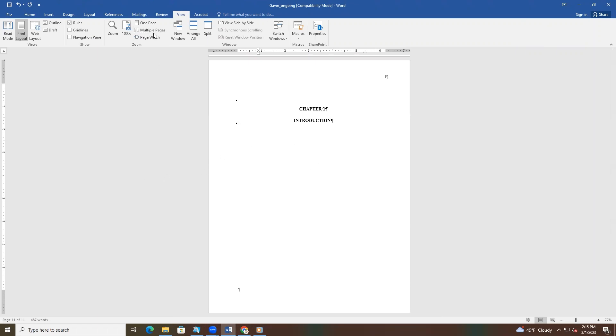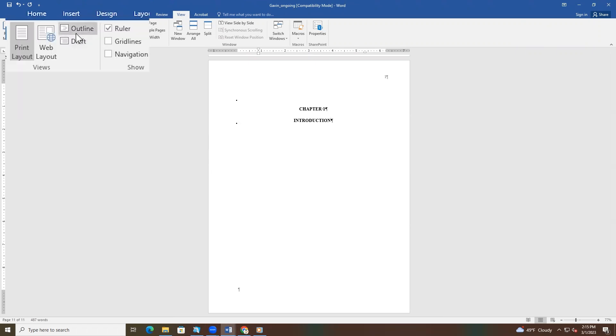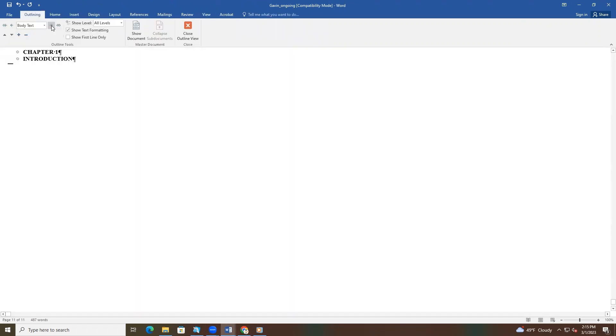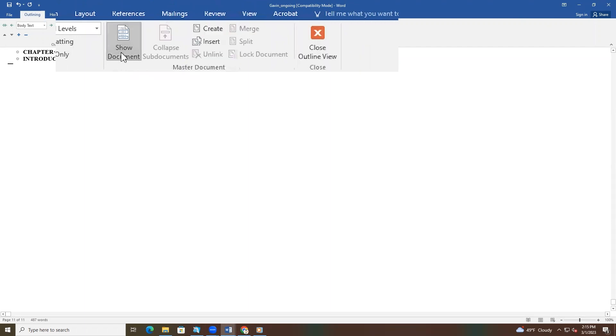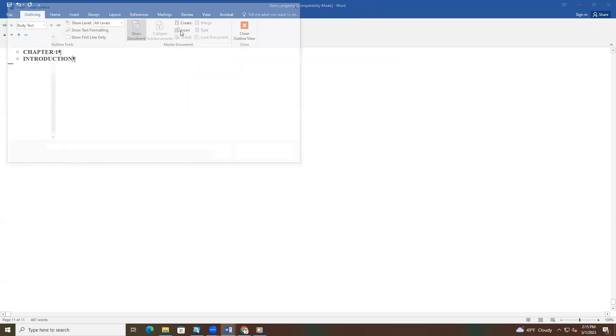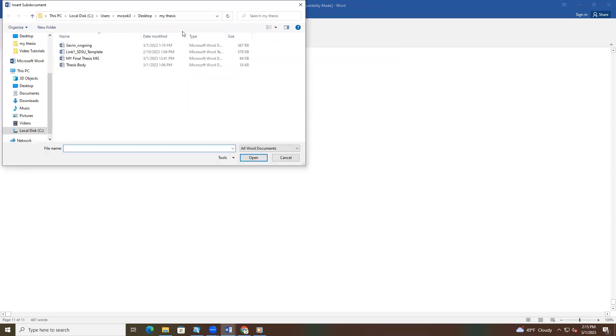After you have deleted the text, select the View tab from the menu bar at the top of your screen. Then select Outline and click Show Document from the ribbon. New options will appear after you click Show Document. That's when you want to click Insert. This will make a file selection window pop up. Select the document saved on your computer that you want to import. This should be the new body file you created at the beginning of this procedure.